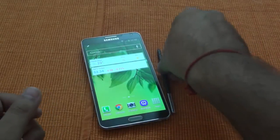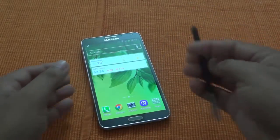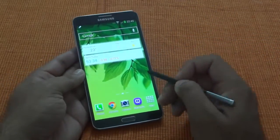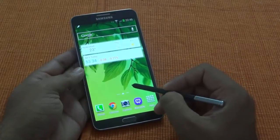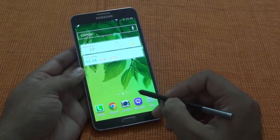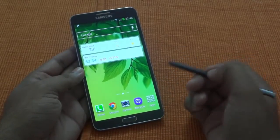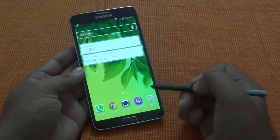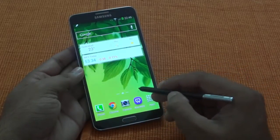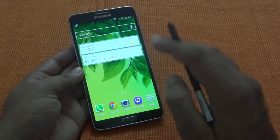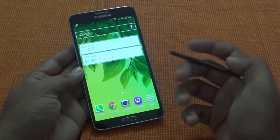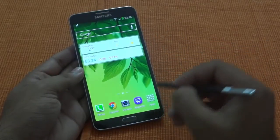Hi, in today's video we are going to see how to use multi-window on Samsung Galaxy Note 3. The Note 3 comes with either a quad-core processor or octa-core processor with 3GB RAM, which makes it a perfect candidate for playing multiple apps at the same time.